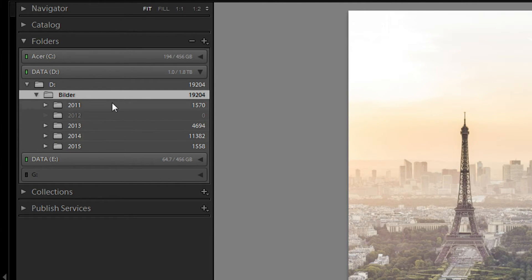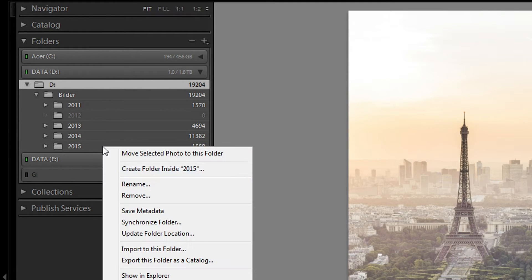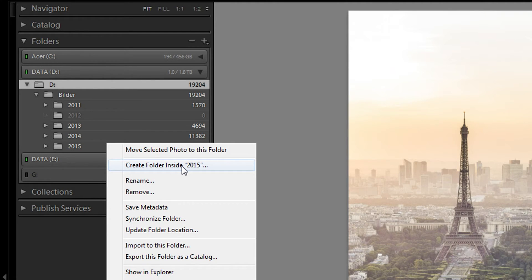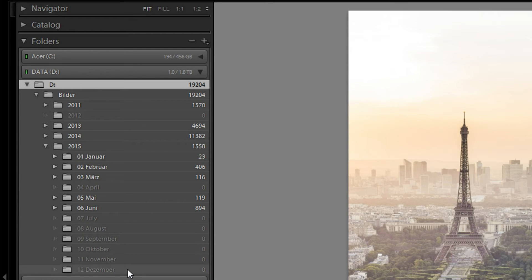So once you've got that, you're going to have something like this. The next thing you want to do is go into every year folder you've made, right-click and create a new folder inside. Here you want to create 12 folders for every single year with the months. It's important that you put 01 before January, 02 before February, otherwise they won't sort correctly as a list. So you'll have 01 January, 02 February, 03 March, etc., all the way to December in every single year folder.